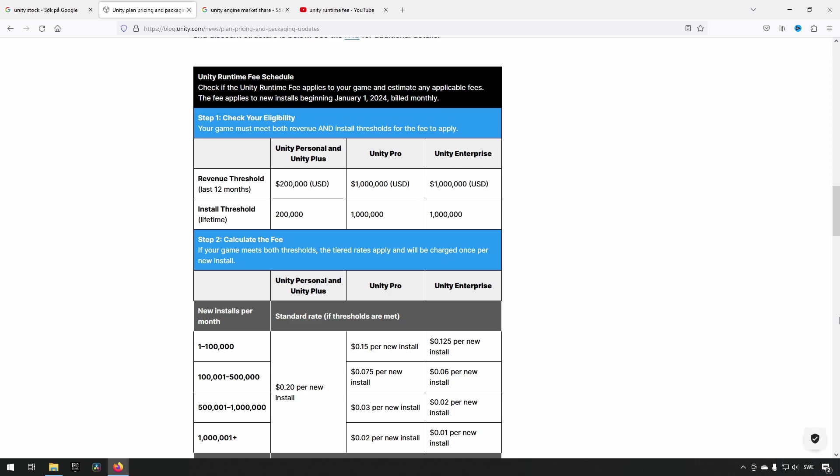For those that are not aware, Unity recently changed their price plan which includes a runtime fee schedule. You can see the plan here. Essentially, when you're meeting a certain threshold of income for your game, a certain revenue threshold, you will be paying a certain amount of money per install of the game.